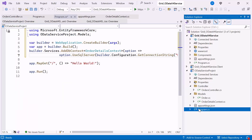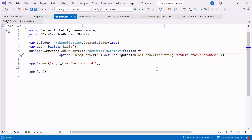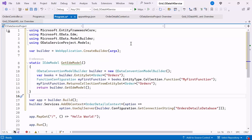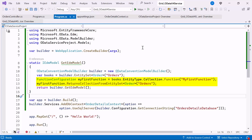Next, I open the Program.cs file in the ODataService project. First, I create the GetEdmModel method. This static method sets up the Entity Data Model for OData. It uses ODataConventionModelBuilder to define an entity set for orders. My function method is defined on the orders collection, returning a collection of orders. Finally, GetEdmModel returns the configured EDM model.